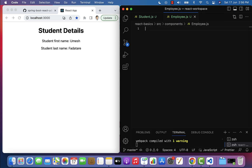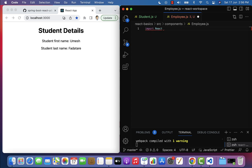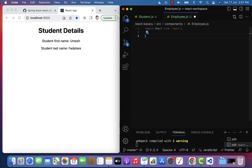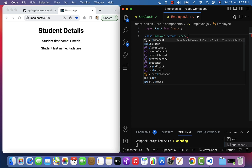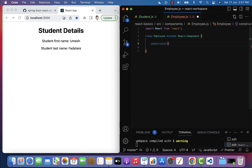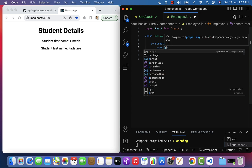Within employee.js, let us create a class component. First, let's import React from the React library. Next, type class and give the component name as Employee. This Employee component should extend React.Component. Next, let us add a constructor — this constructor takes props as a parameter, and then we call super and pass these props to the super class constructor.